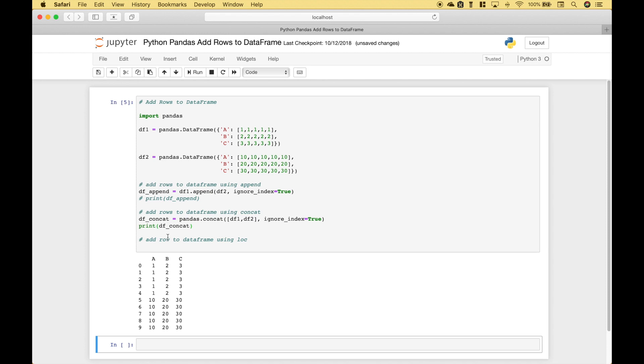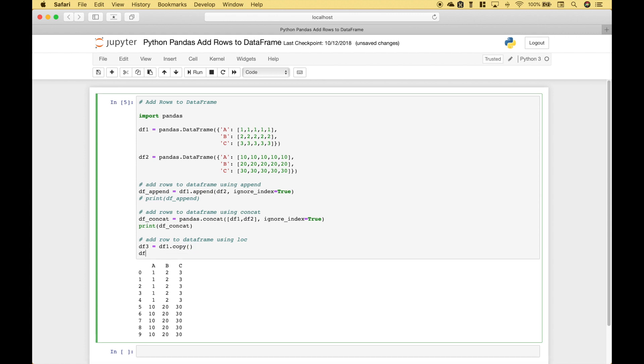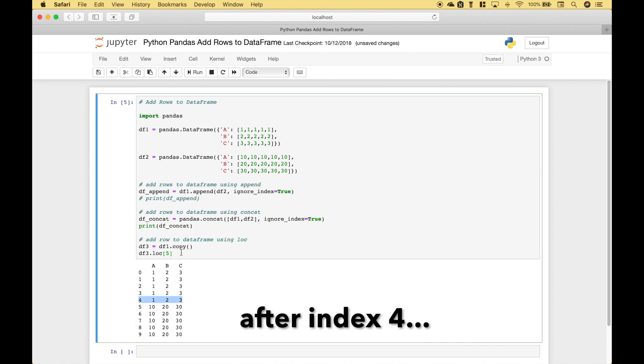Let's go over one more example. In this case we're going to use loc. So let's go ahead and create dataframe 3 and let's just make that a copy of dataframe 1. Now let's use dataframe 3.loc and for this example we're just going to add one row. So in square brackets we put 5. So that should put it right here. Then we can assign our values.